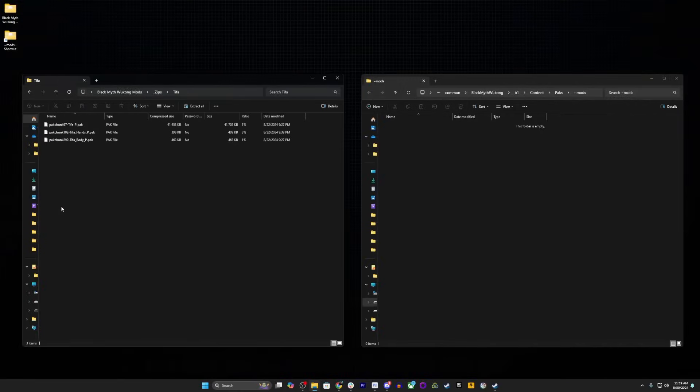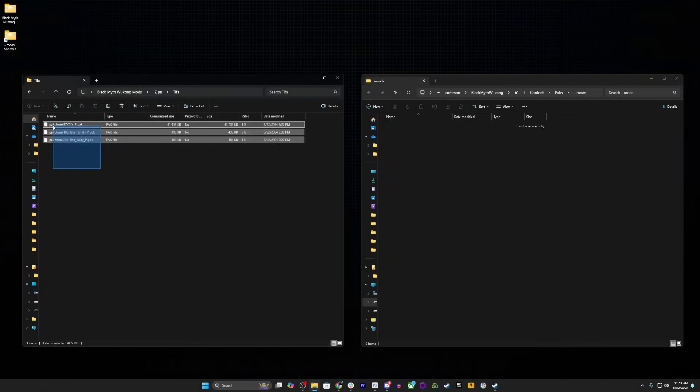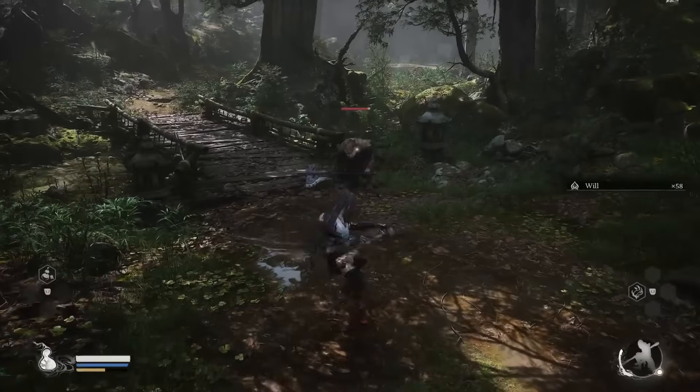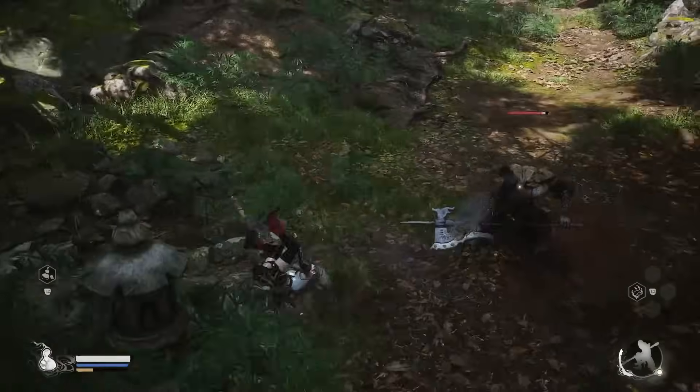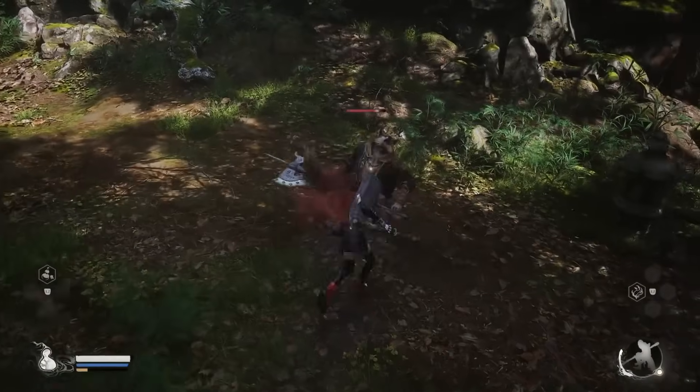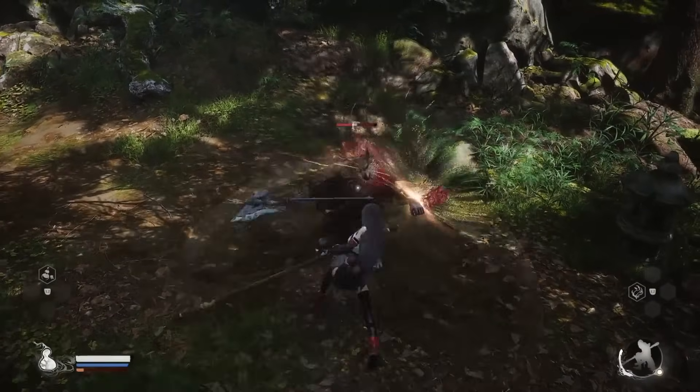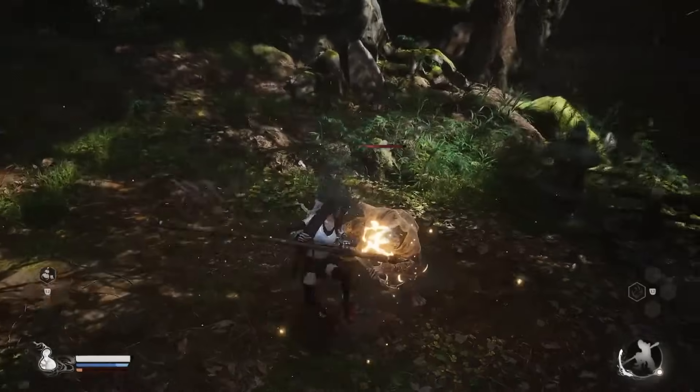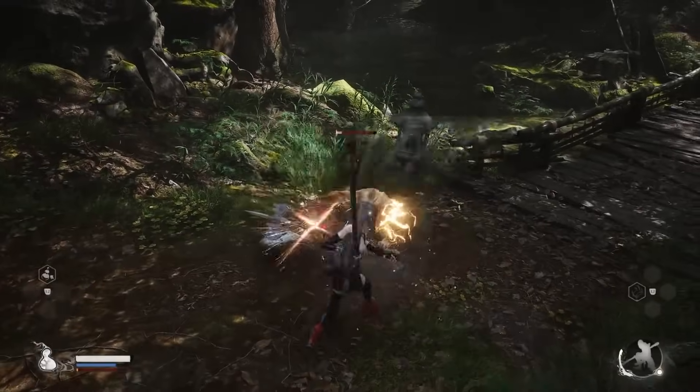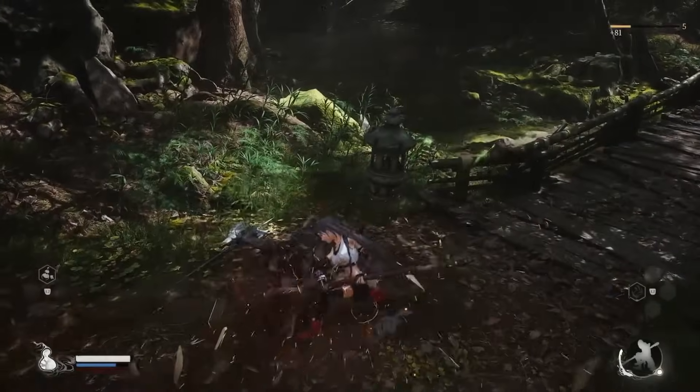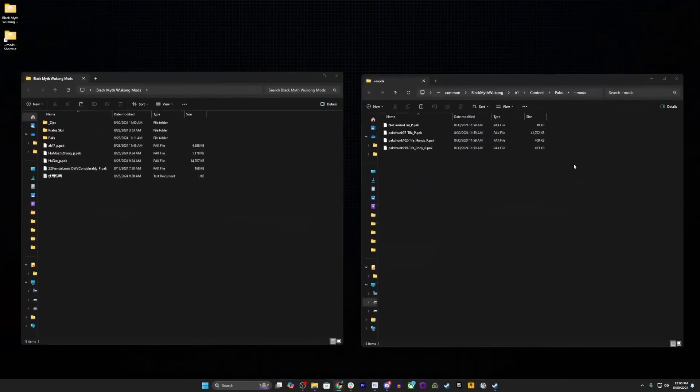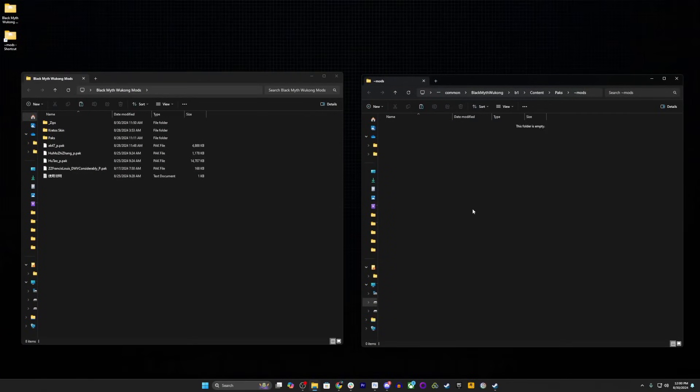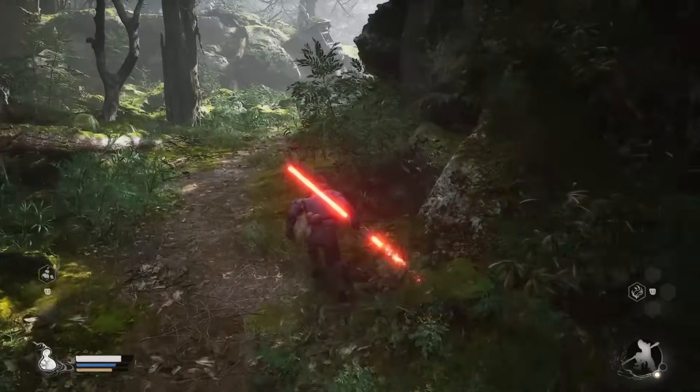Once downloaded, locate the zipped files and unzip them to your tilde mods folder within the Black Myth Wukong directory. It really is that simple. Load up Black Myth Wukong like you normally would through Steam, and you'll discover that the Destined One has been replaced with the best girl. No longer want to be Tifa? Delete the files from the mod folder, and you're back to normal. Let's try another one.